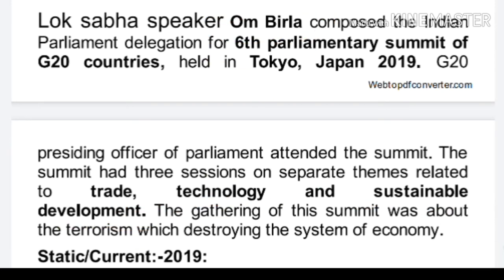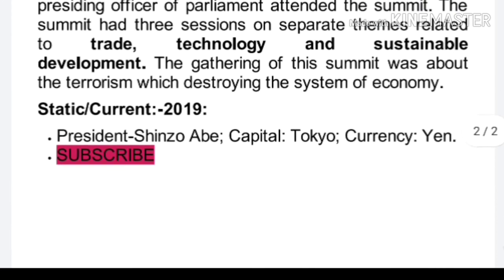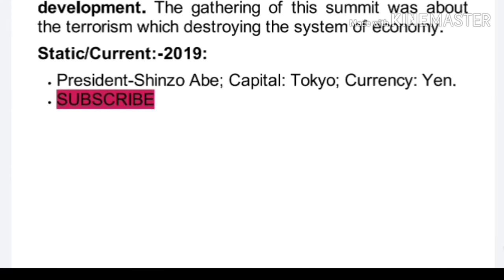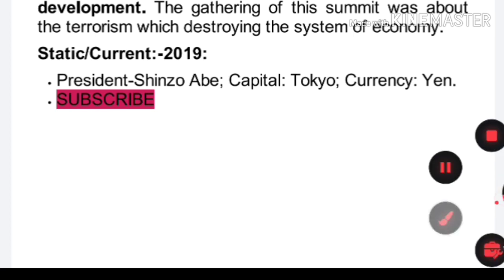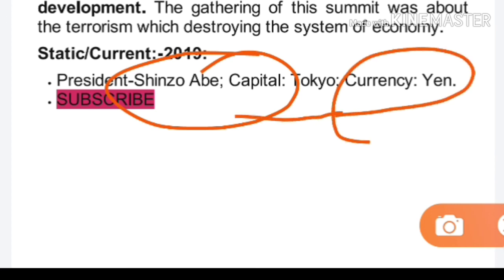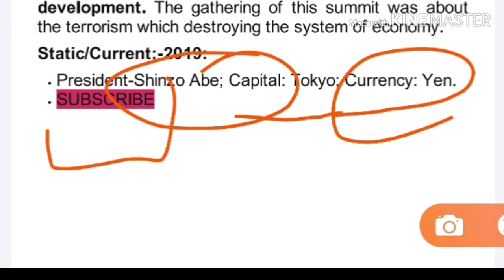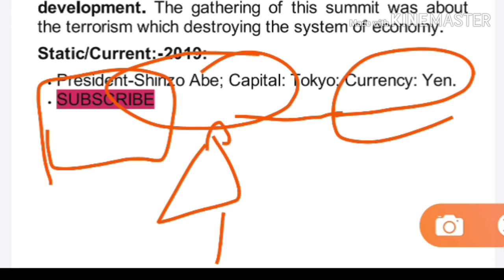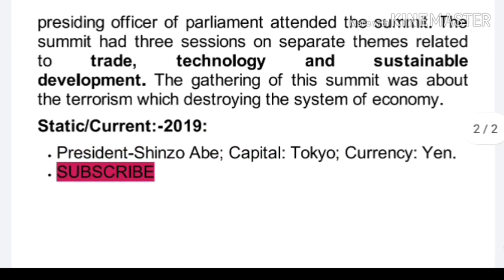इस टॉपिक से जो भी प्रश्न निकलते हैं, आप यहाँ पर देख लेंगे। जापान के राष्ट्रपति सिंजो अबे हैं, इसकी राजधानी टोक्यो है और मुद्रा येन है। अधिक संबंधित वीडियो के लिए चैनल को सब्सक्राइब करें और बेल आइकन दबाएं।